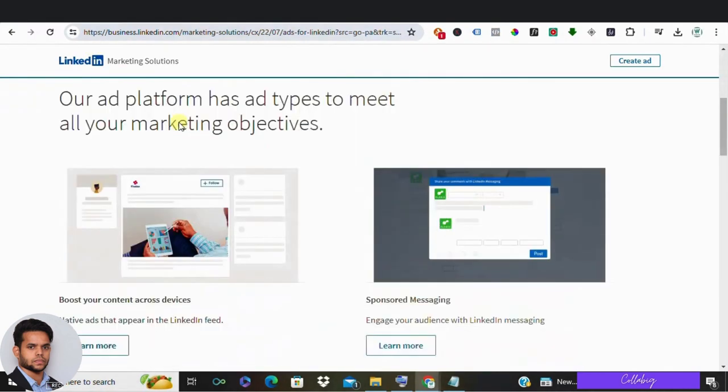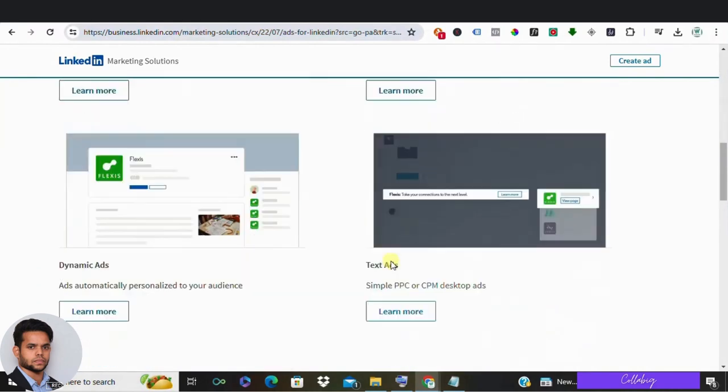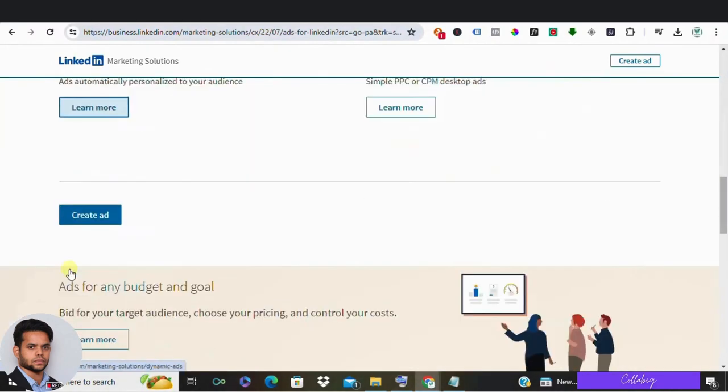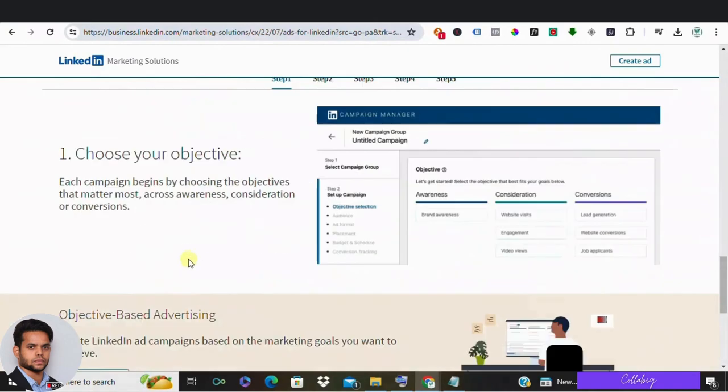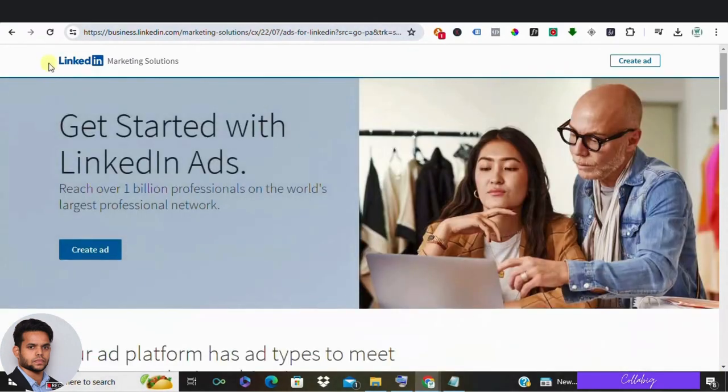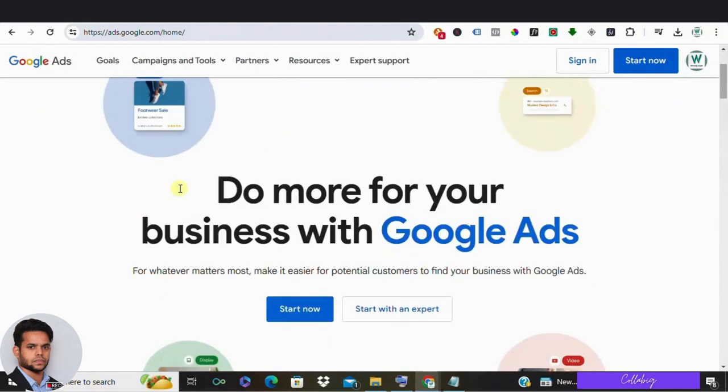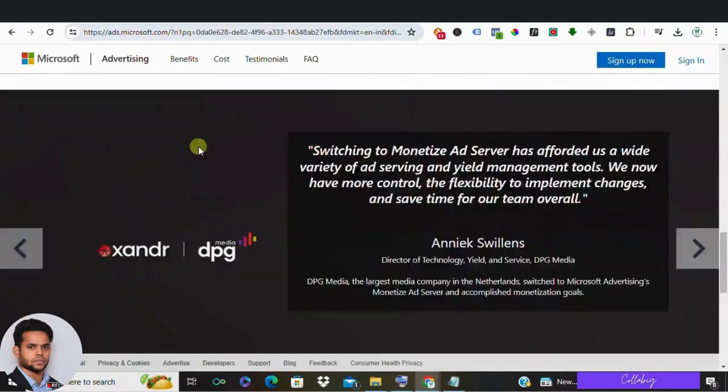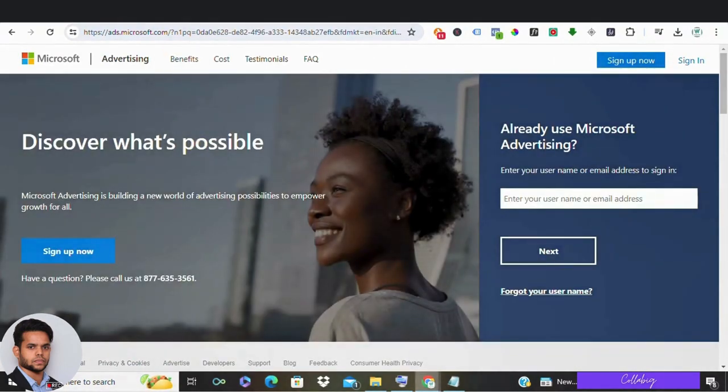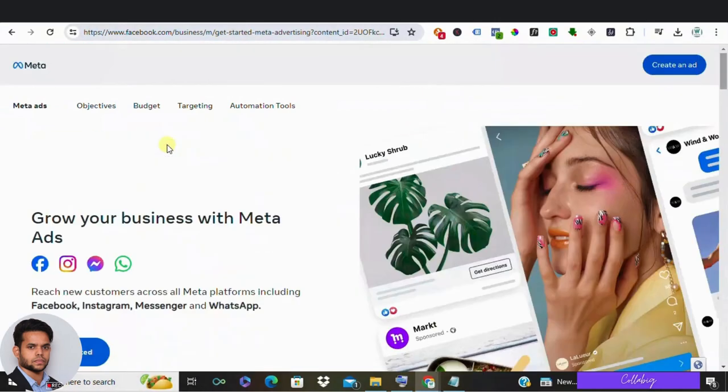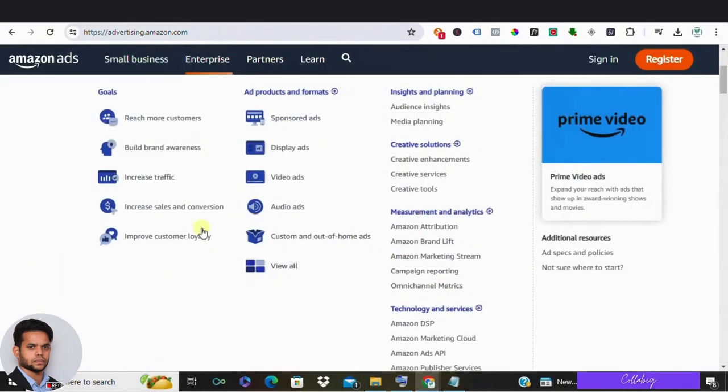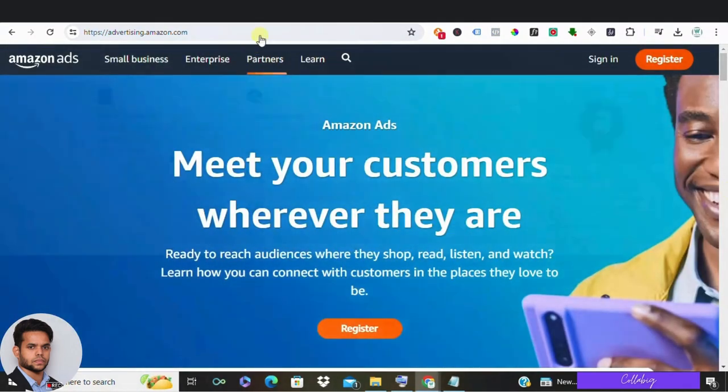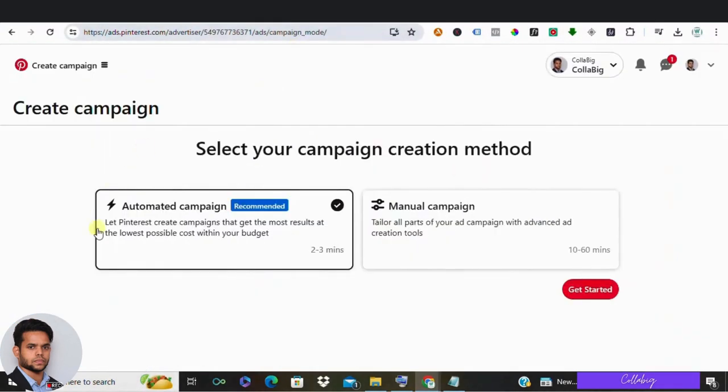So there you have it guys. While Google Ads remains a powerhouse, these alternatives offer unique advantages for businesses looking to diversify their advertising strategies. Whether you're aiming to expand your reach, target specific audience or explore new platforms, there's something for everyone in the world of online advertising.